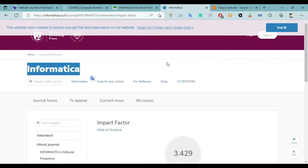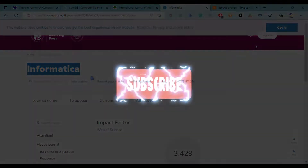These are four open access journals which are free and very fast, so you can easily publish your paper here. That's all from my side in this video — see you next time, thank you.